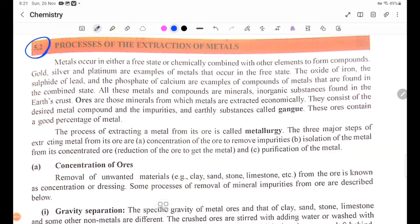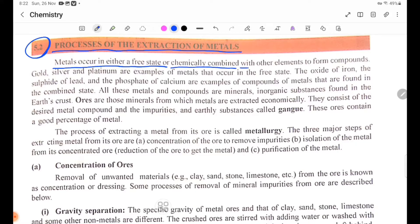5.2 Processes of the Extraction of Metals. Metals occur in either a free state or chemically combined with other elements to form compounds.